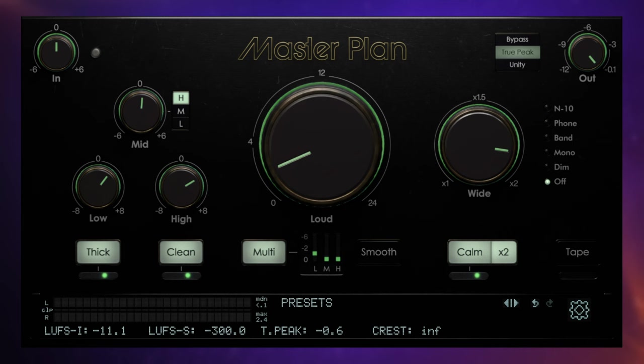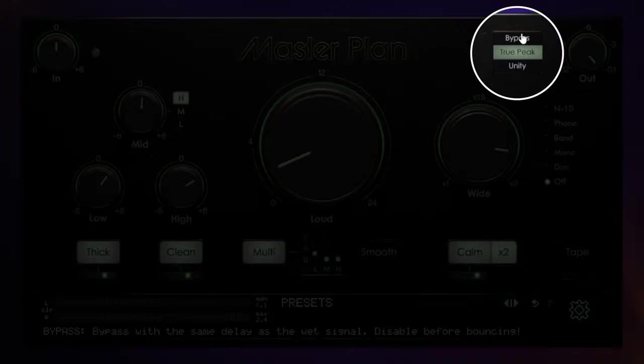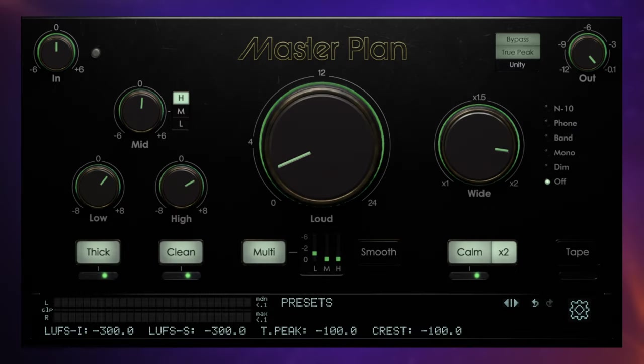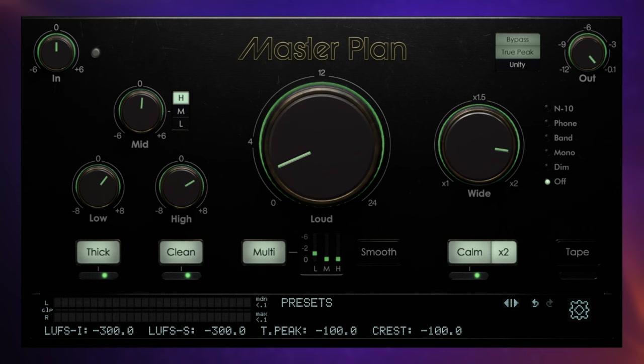I've been mastering one of my songs using Masterplan 1.5 from Music Hack. I'm going to bypass the plug-in for a moment so you can just hear the original track without any processing. By the way, this track was normalized to 0 dB, so it can't get any louder at the moment without the use of things like compression or limiting.